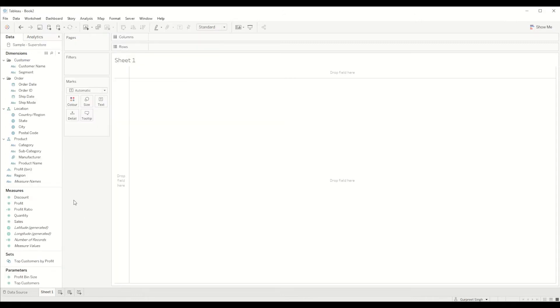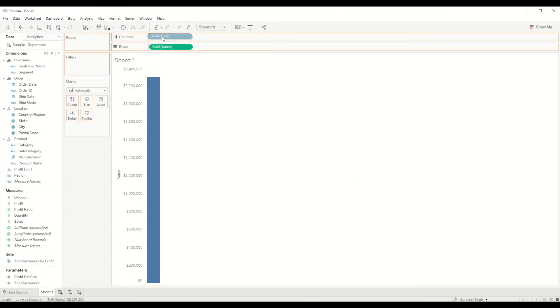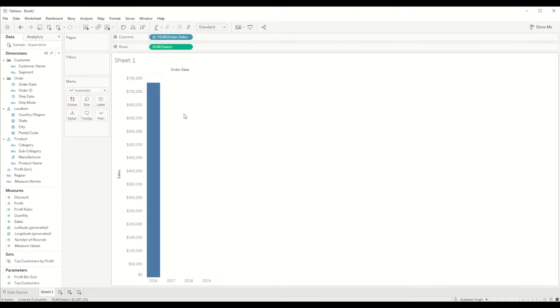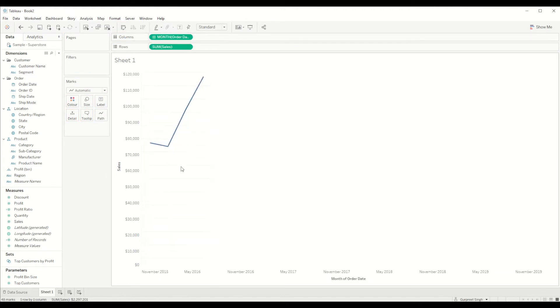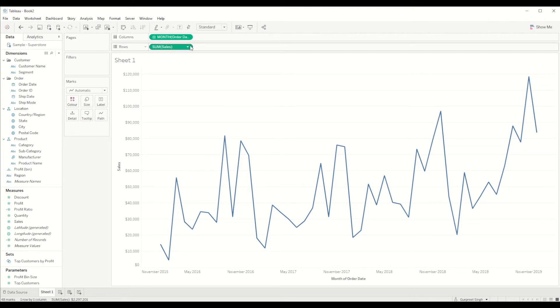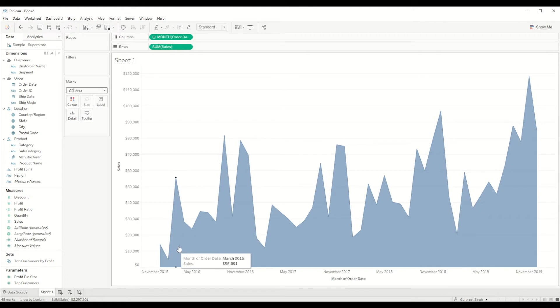So once we connect to the sample superstore data set, we will bring sales measure into row shelf and order date into column shelf. And for that we need to create an area chart by month for sales figures. We can also keep it as a line chart as well, so whichever user is comfortable with they can use that one.